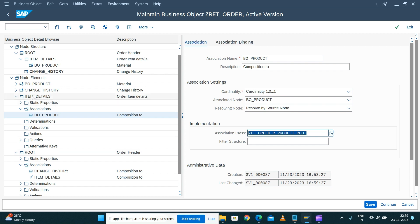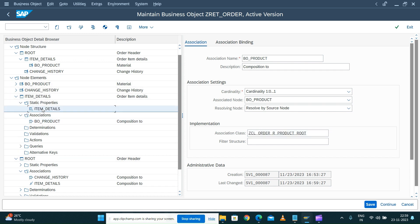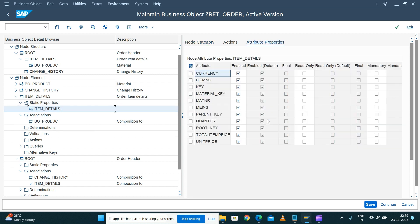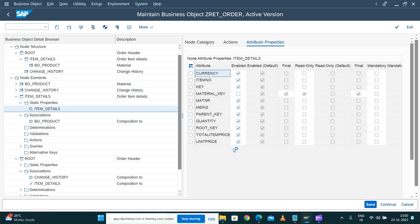Before we do that logic, let's follow the same procedure - when you add a new attribute, set the static property. I don't want the material key to be editable or updatable in the UI; I want it to be a read-only field always. So we mark it as a read-only field as a static property determination. In the next session we will see how to add the determination to update the material key from the product business object. Thank you.